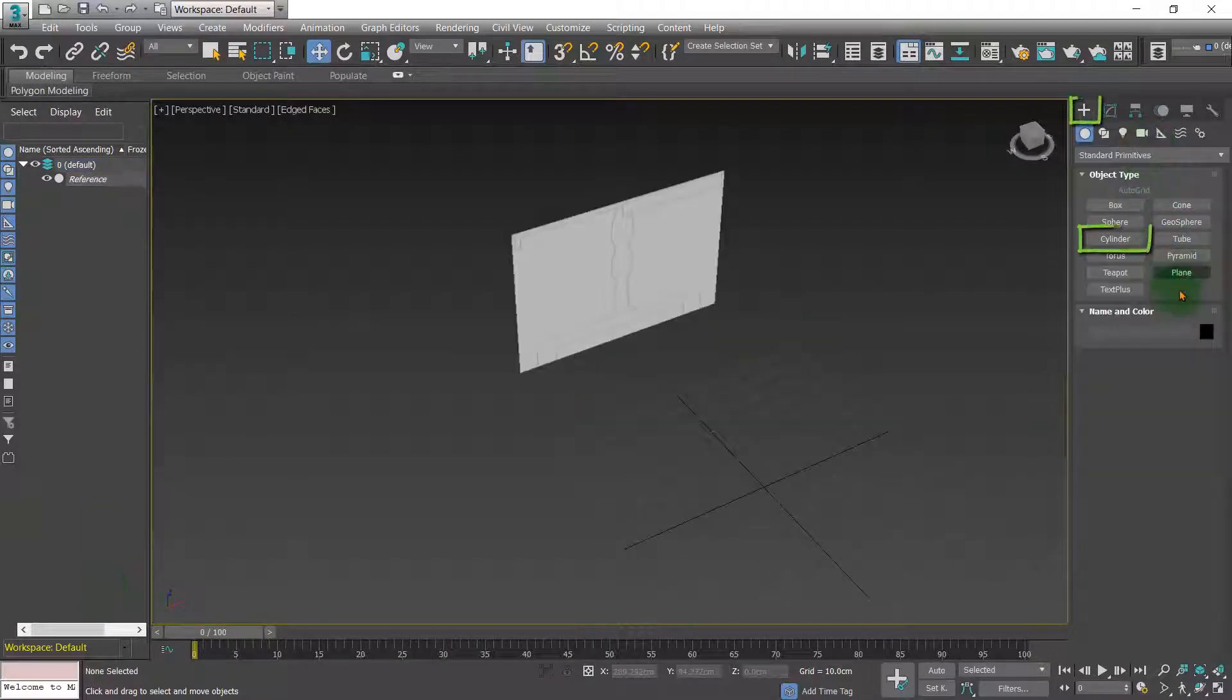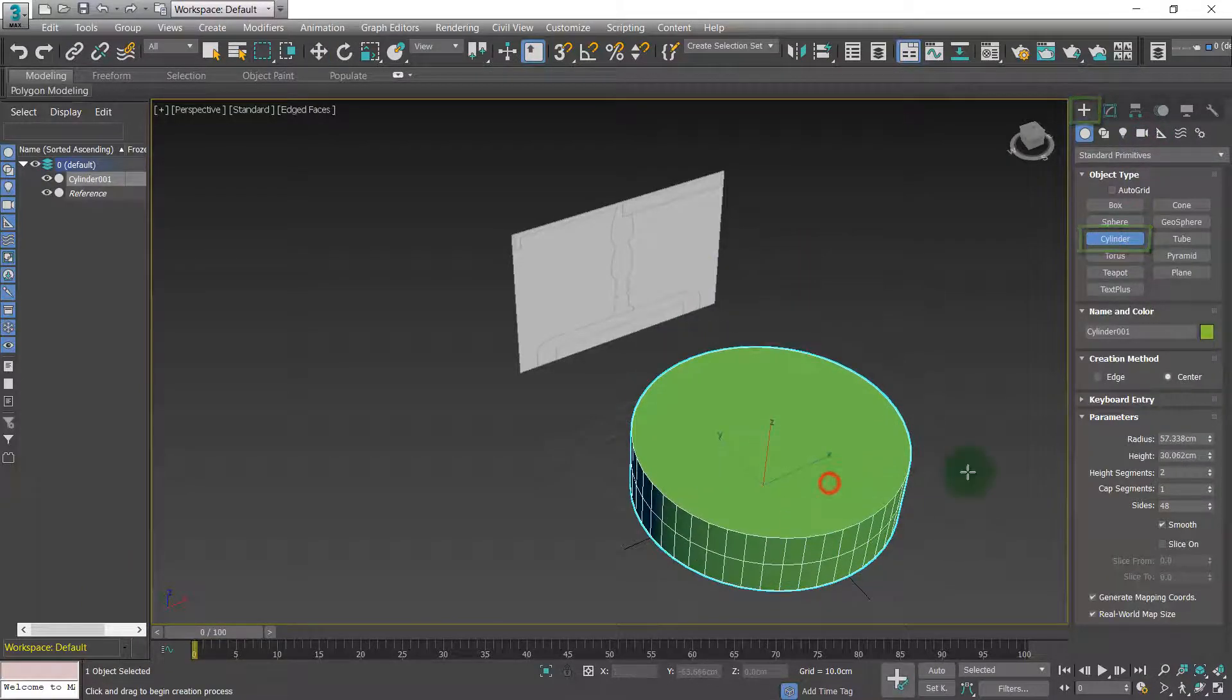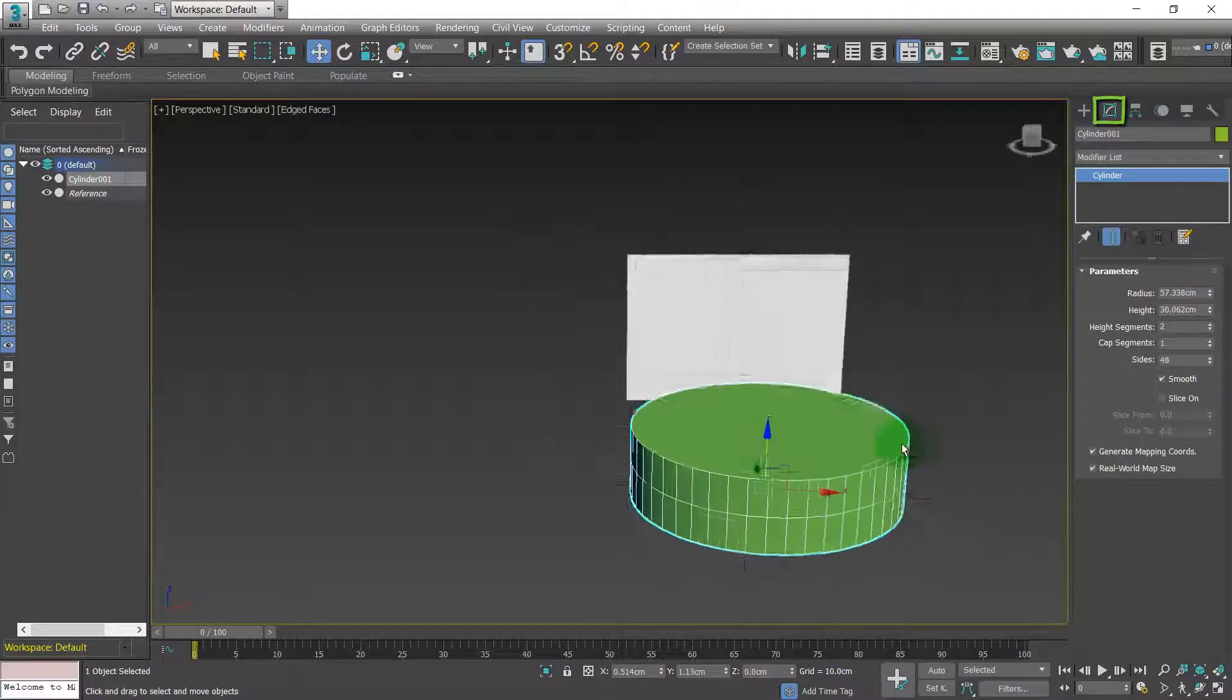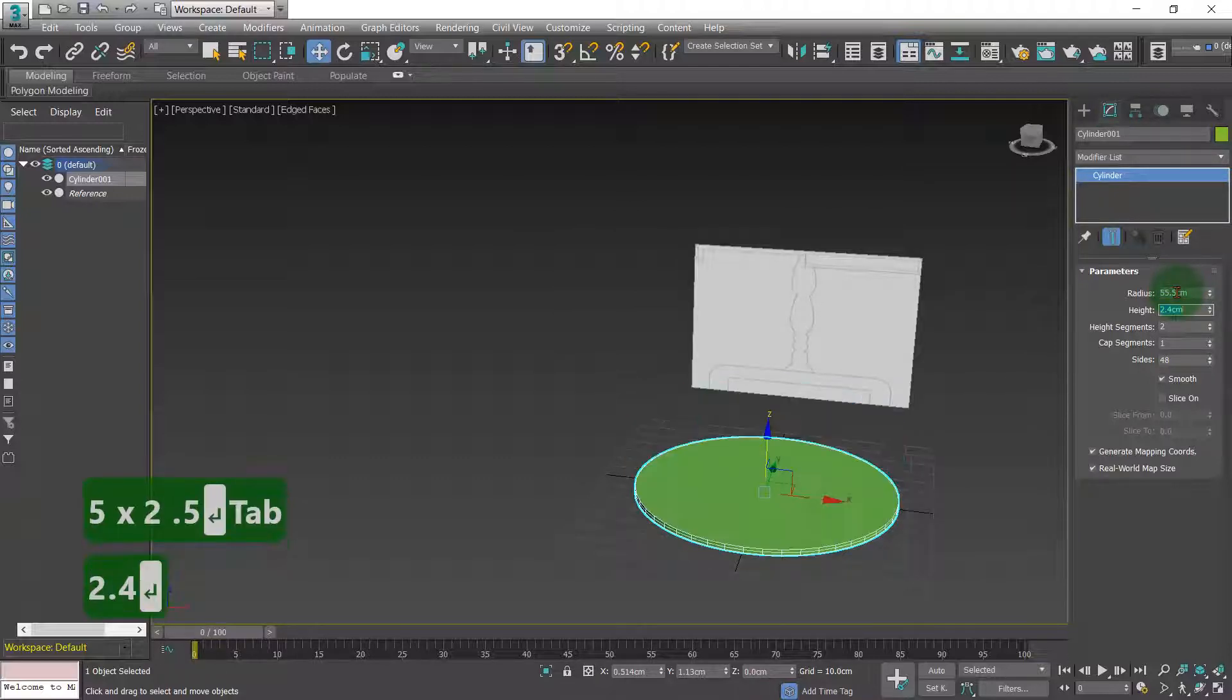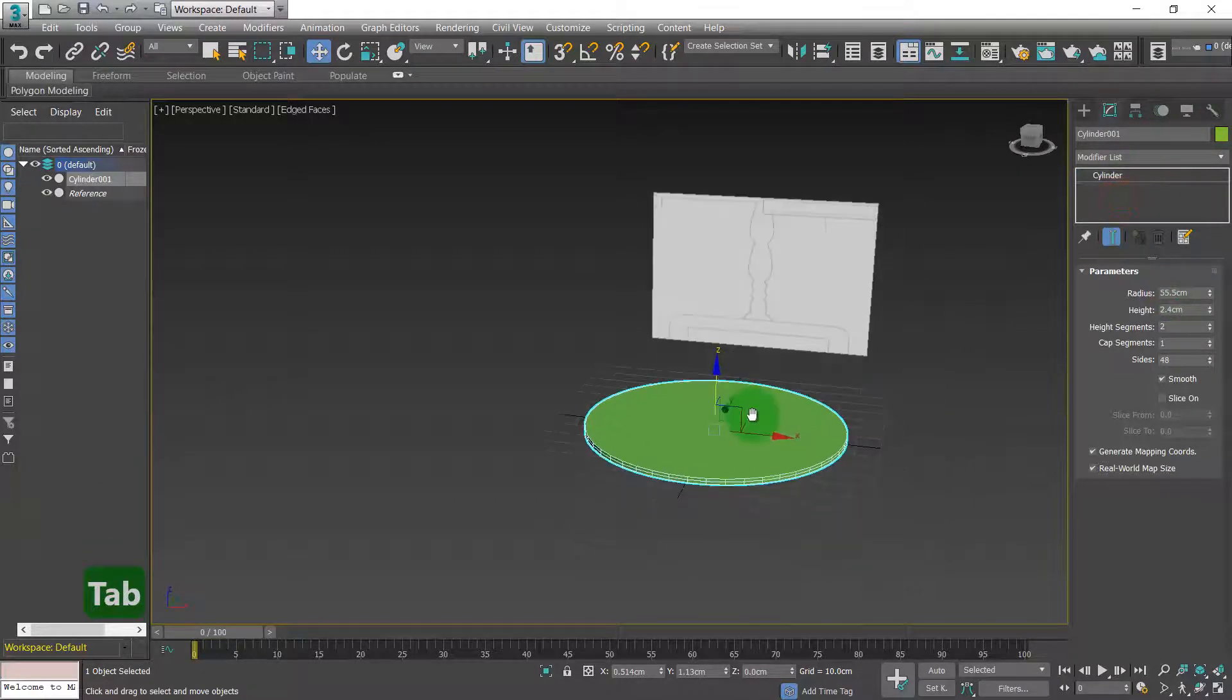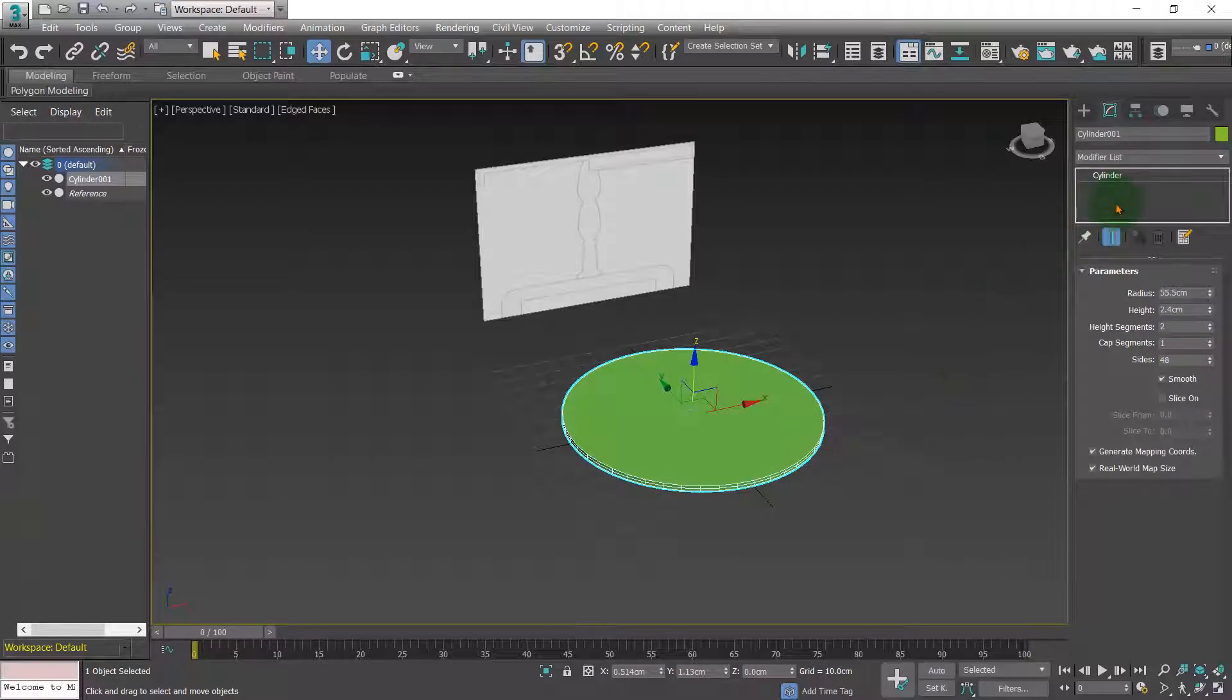To begin with we need a cylinder because this is a round table. We want this to be 55.5 centimeters radius, 2.4 centimeters high, two height segments, one cap segment, and 48 sides. Once you've done this there are a couple of things you can do.